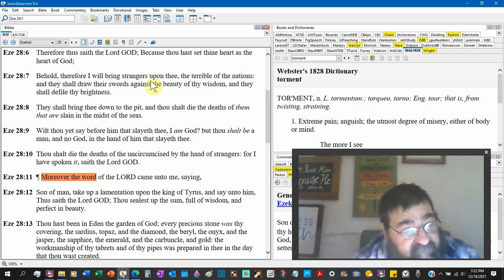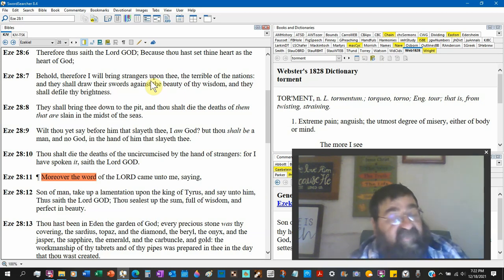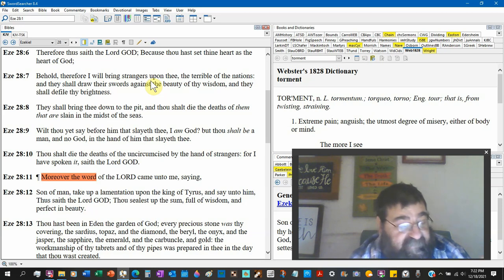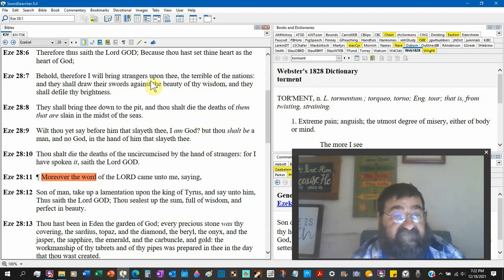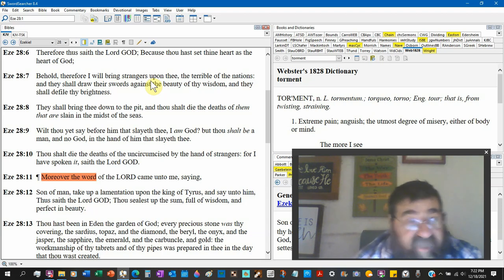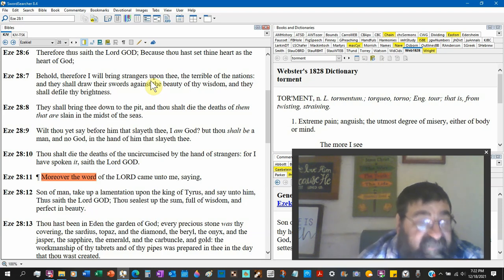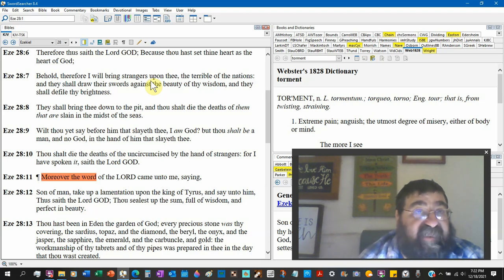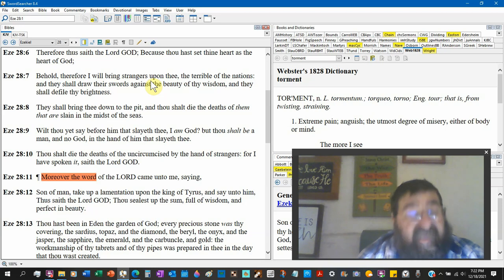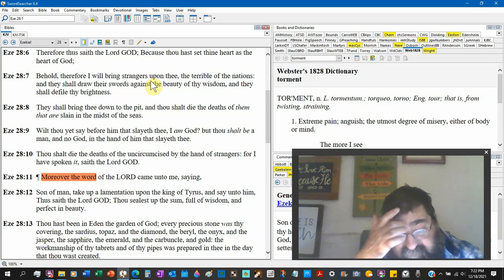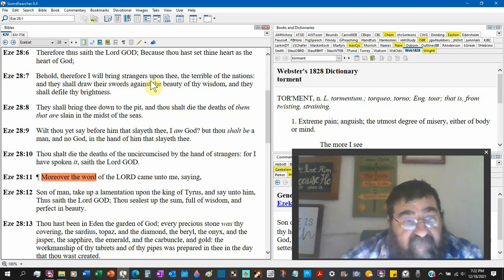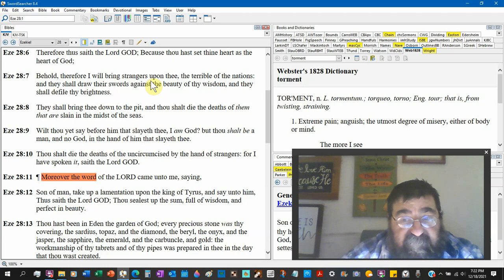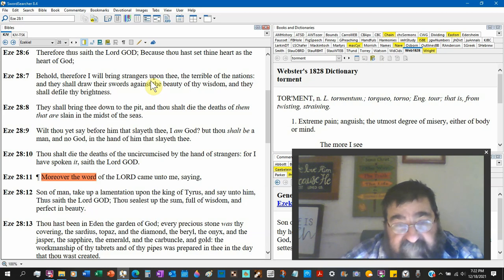Thou shalt die the deaths of the uncircumcised, that would be Gentiles. Now you can't stretch it all the way. Satan is not going to die in the hands of the Gentile nation, by the hands of strangers. Uncircumcised would be the Babylonians first attack, the Alexander the Great the second attack. For I have spoken it, saith the Lord.